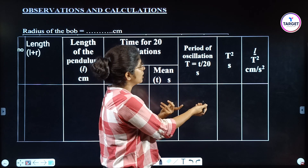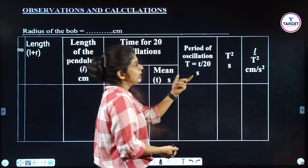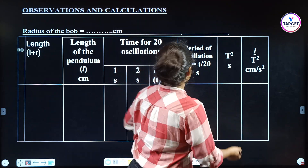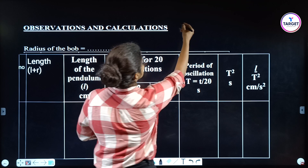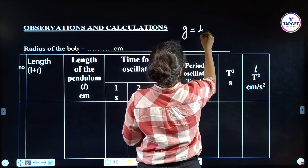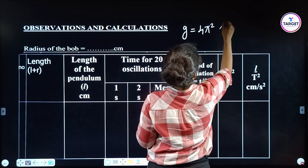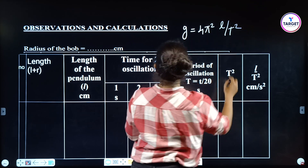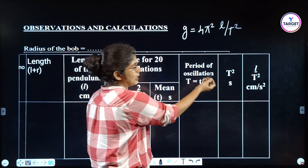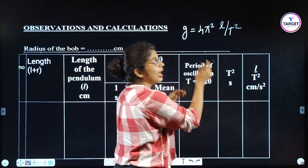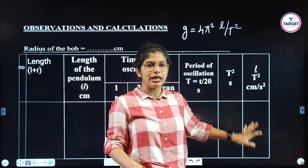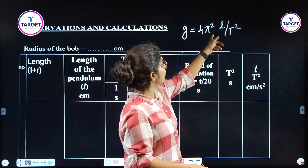Divide by 20 to get the period of oscillation T. After that square it to get T², then calculate L/T². The equation is g = 4π²L/T², so you compute L/T² for each reading and then take the mean.